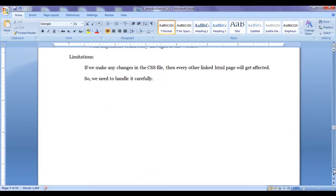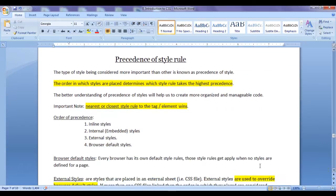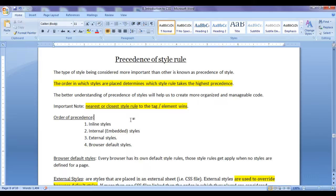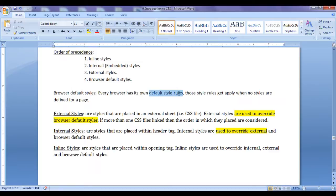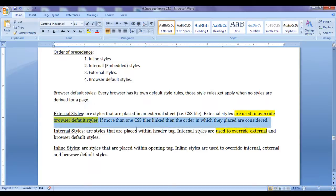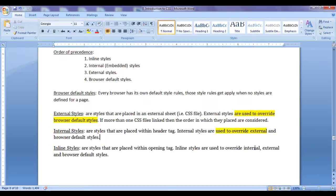We understood the precedence of style rules. The order in which styles are placed determines which style rule takes the highest precedence. The nearest or closest style rule to the tag element wins. Every browser has its own default CSS. External styles override browser default styles, internal styles override external styles, and inline styles override internal or embedded styles.